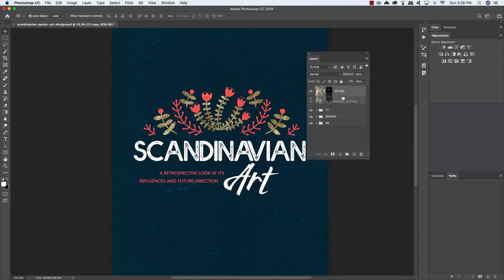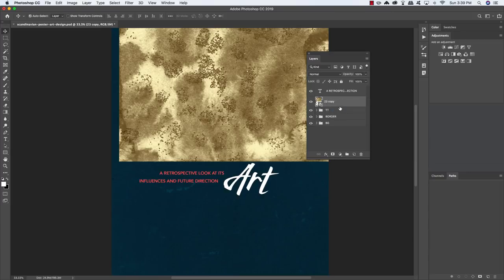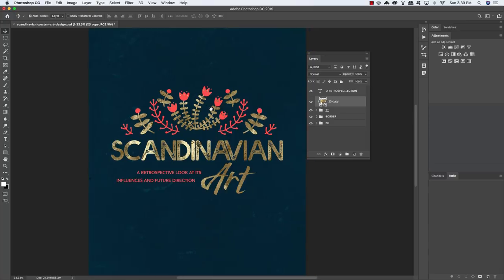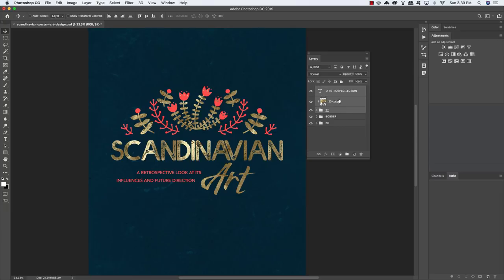Now grab the 'Scandinavian' and 'Art' layers, press Command/Control-G to put them into a folder, and call it 'TT' for title treatment. Select that duplicate gold texture layer we created before and move it just above the TT folder. Hold Control and click on the layer mask to delete it, then Control-click again and choose Create Clipping Mask — this clips the gold texture onto the group folder containing our title treatment. Holding Shift and tapping the down arrow, I'll slide the texture into a position with some nice highlights across the text. Now select the tagline, hold Shift, click the TT folder, press Command/Control-G again, and call this folder 'title.'